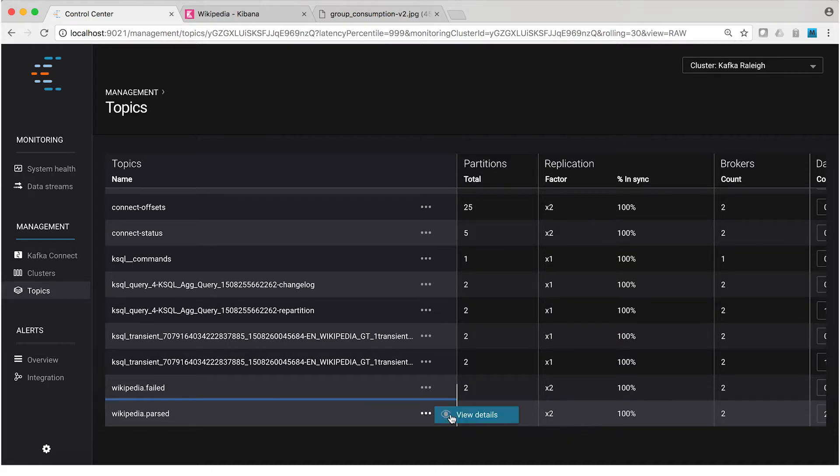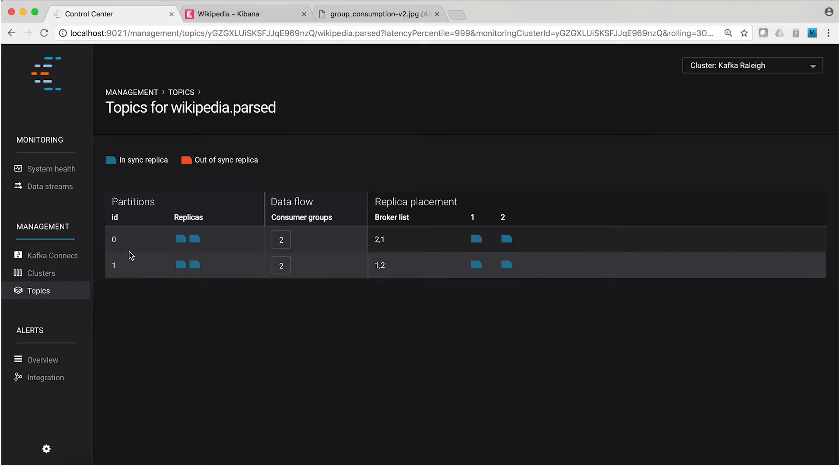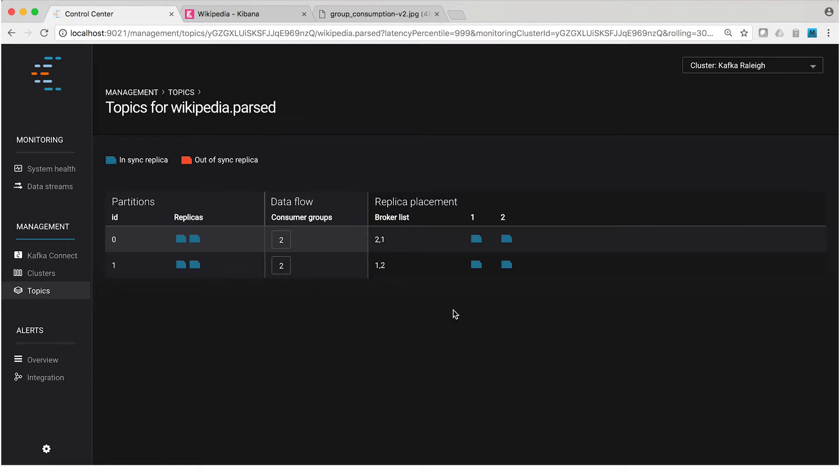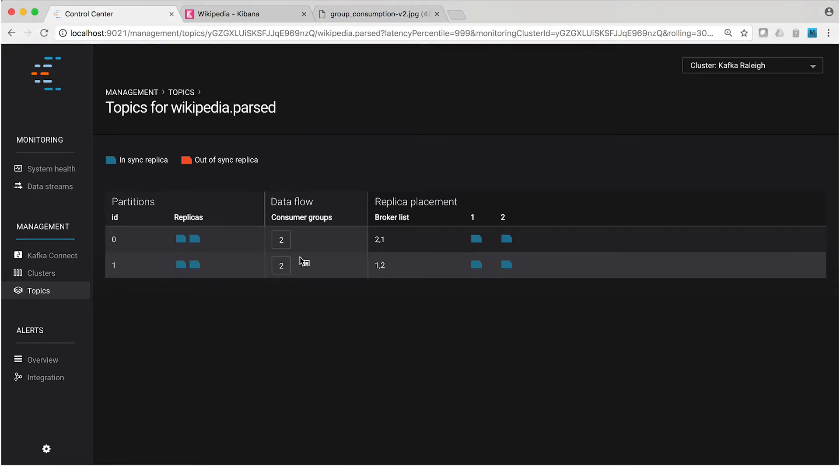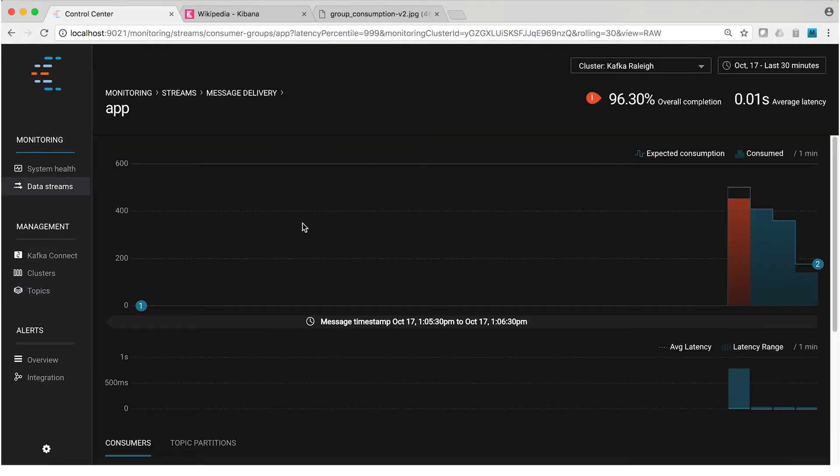Now, clicking on more details there, we also see topic information on a per-partition basis. For each partition, we can see the replicas and where each replica resides. Also, we can monitor consumer groups. We see two consumer groups reading from this topic, including the one that we created called app. Clicking on it, it takes us back to right where we started in the stream monitoring view.